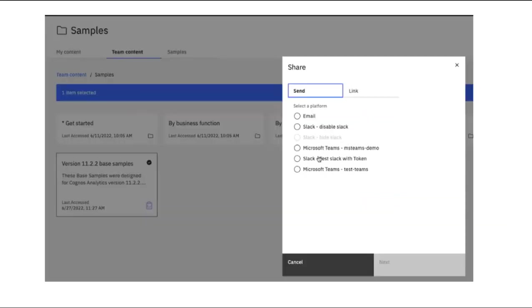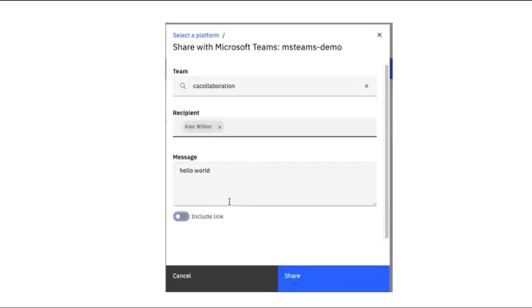Back in Cognos Analytics, I can share content from the content picker by right-clicking a tile and selecting Share. Picking Microsoft Teams and Next, a panel opens. I provide the team content that will be shared, who in Teams should get the content, a message to go with the content, and I can also include a link to the content.